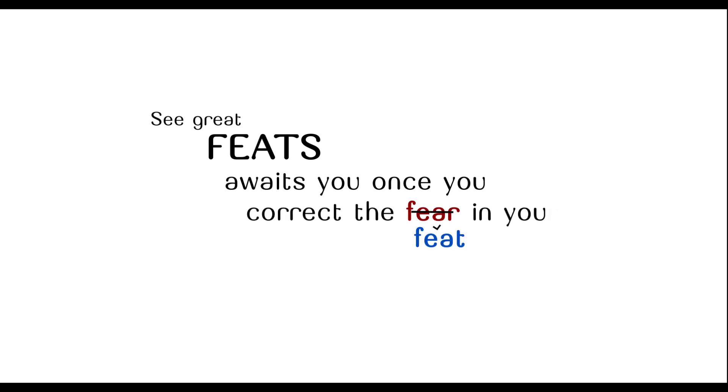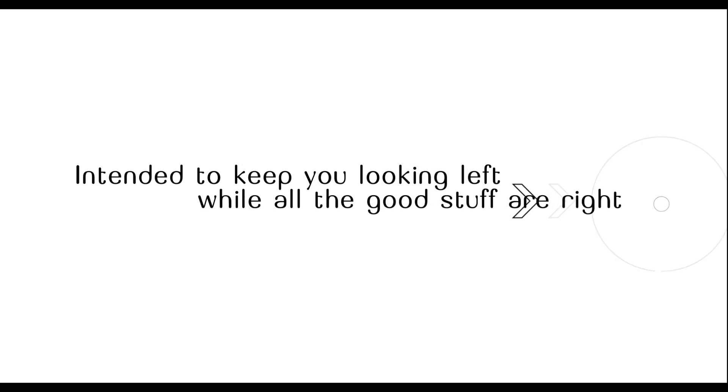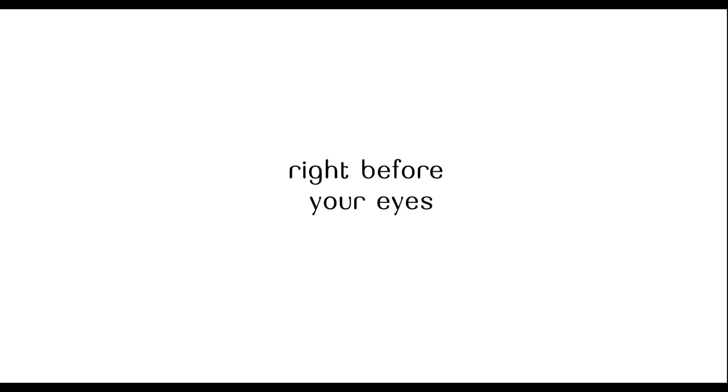See, great feet await you once you correct the fear in your life. See, fear is a decoy intended to keep you looking left while all the good stuff are right, right before your eyes.